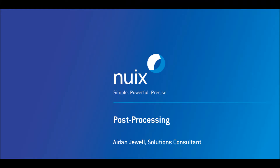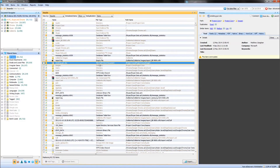Hello and welcome to NUIX Bytes. I'm Aidan Jewell and today I'd like to show you the importance of checking the quality of your data set. I'd also like to highlight NUIX's powerful OCR capability, which you can run across images and PDFs to ensure your searches hit the right files.